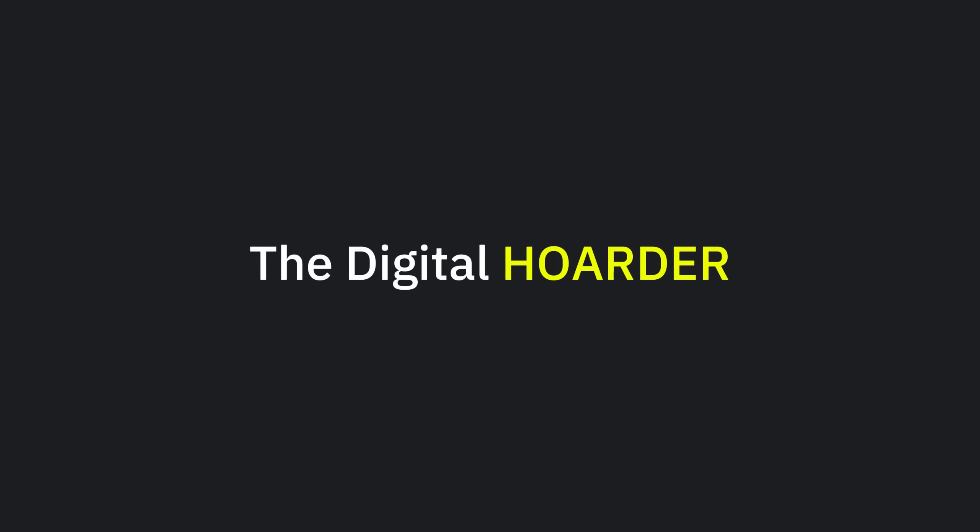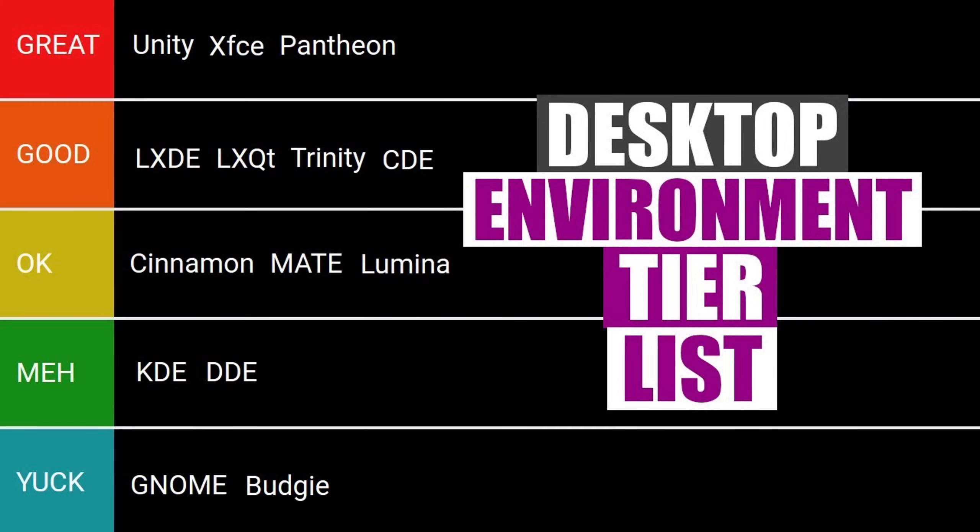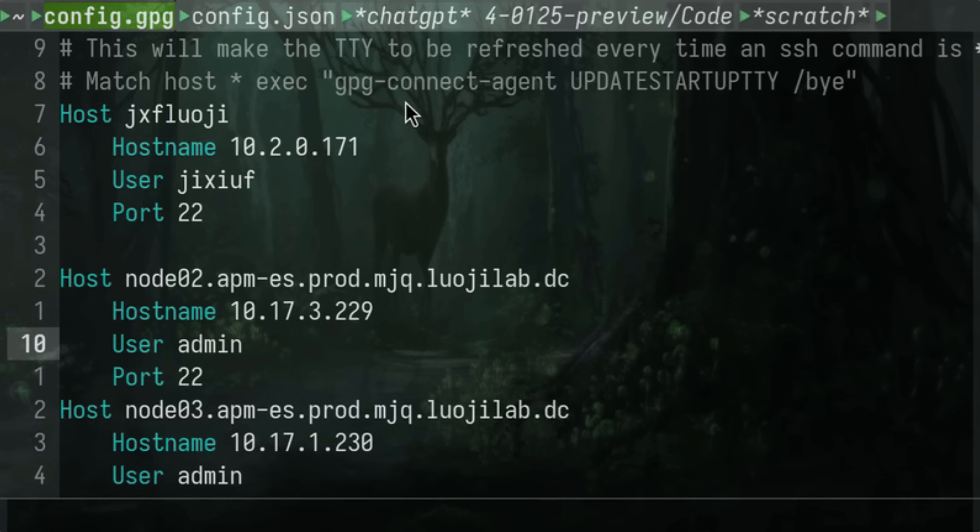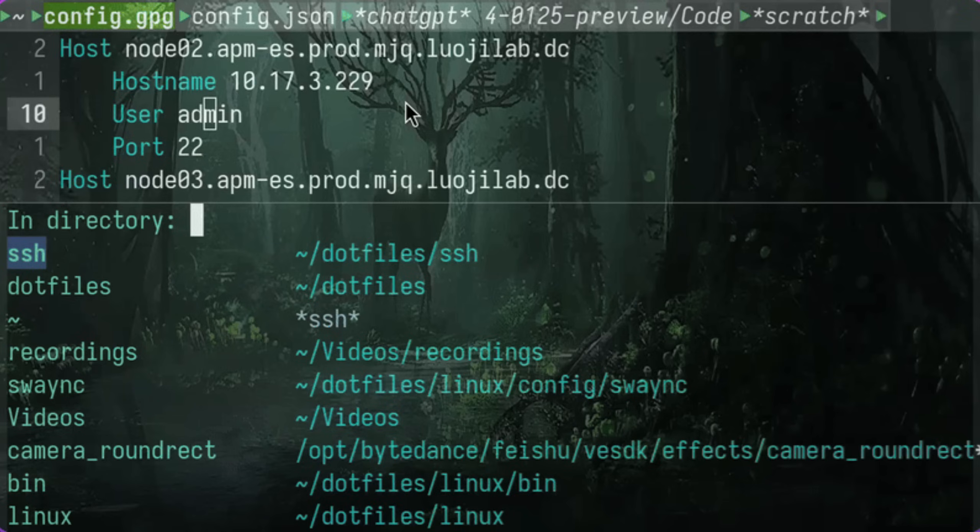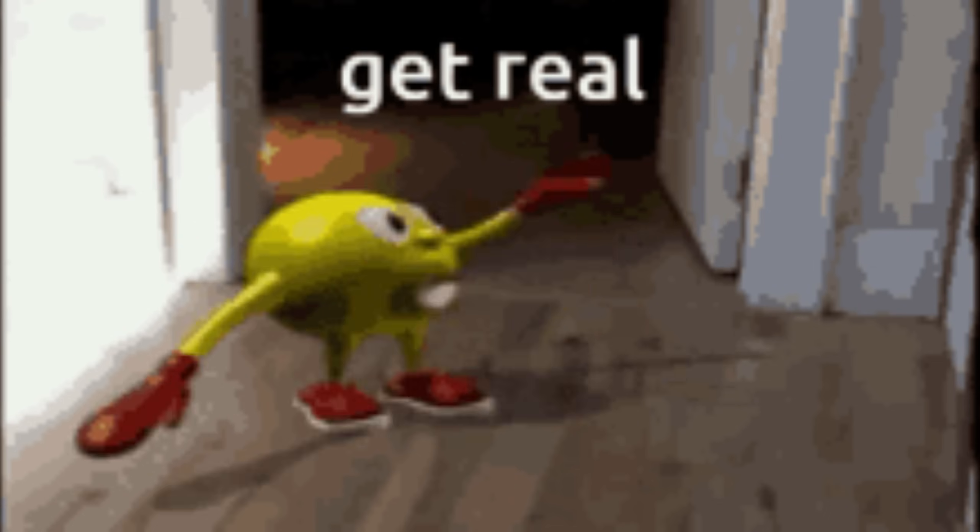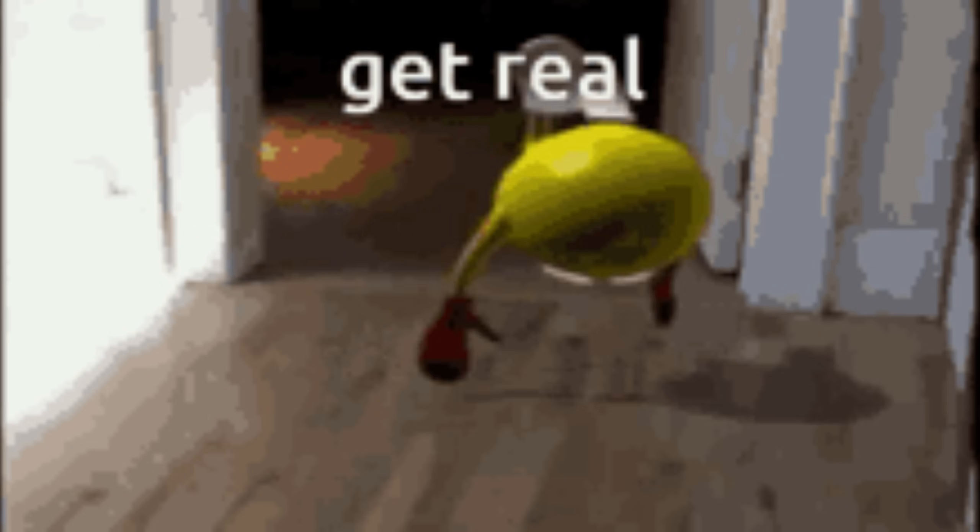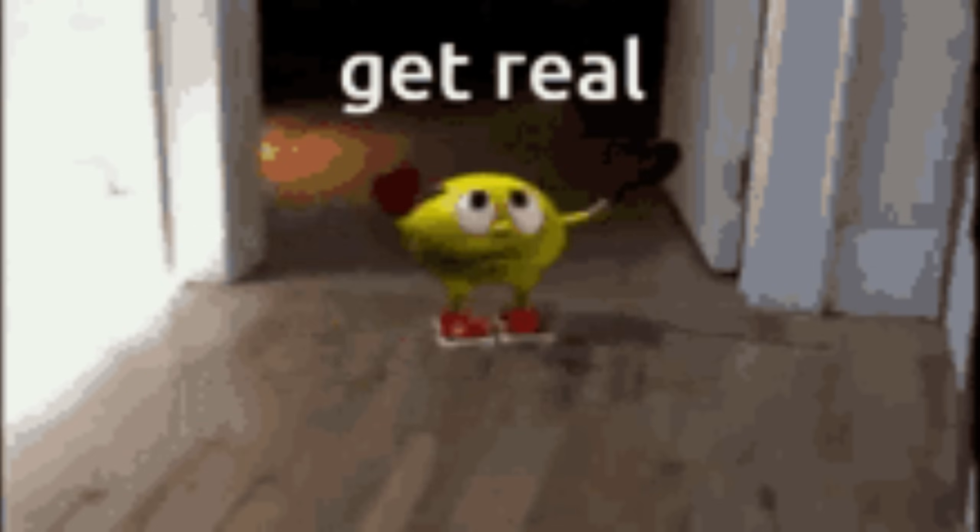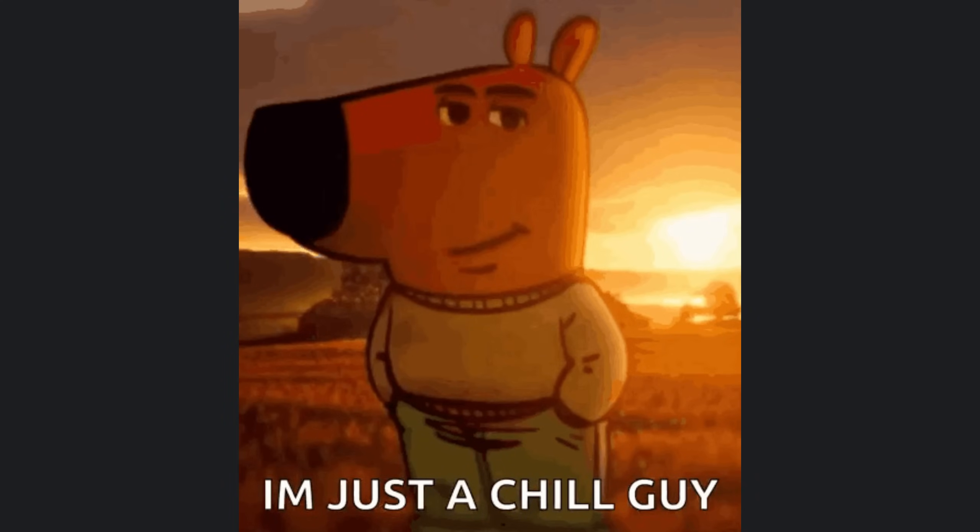Last, the Digital Hoarder. This man has six desktop environments, ten window managers, and more terminal emulators than brain cells. You open his config folder, and it's a crime scene. Half of his tools are installed via Pac-Man, the other half from the AUR. And the rest? He doesn't even remember.